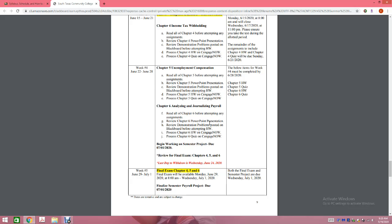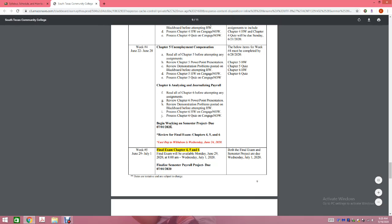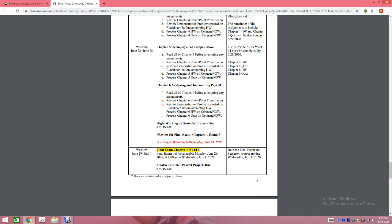Week number four, you're going to work on Chapters 5 and 6. You'll complete Chapter 5 homework, Chapter 5 quiz, Chapter 6 homework, and Chapter 6 quiz. You're also going to begin working on the semester project. I've made the semester project available in Week 4 because I know a lot of you work, and many students use their weekends to get ahead. The project is not due until July 1st. Before you work on your project, make sure you've completed Chapters 5 and 6. You also need to begin reviewing for your final exam over Chapters 4, 5, and 6.